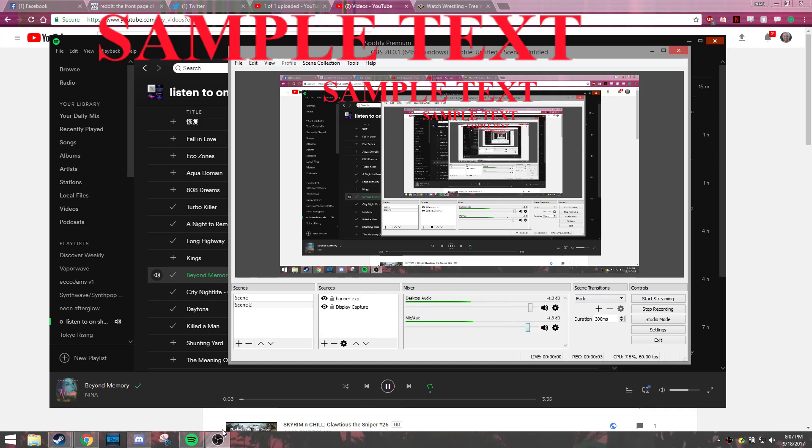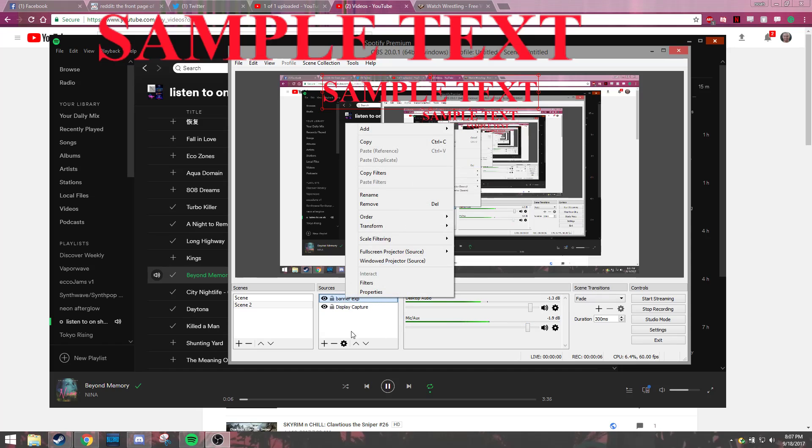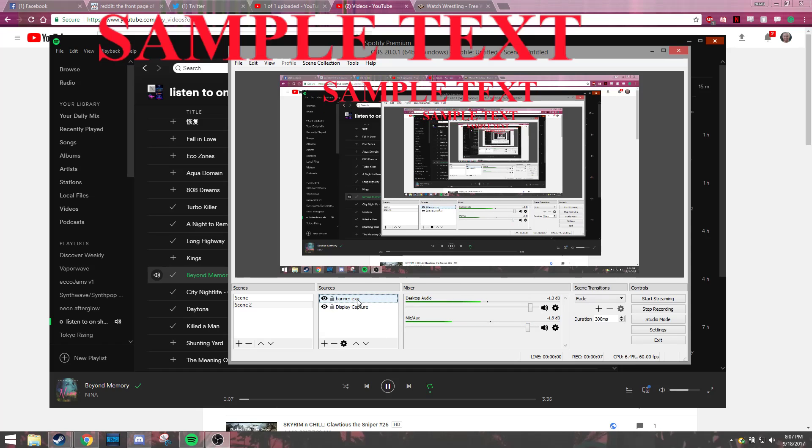All right, this is a test of all my stuff. I just installed OBS. I'm trying to get my audio settings right. I'm also going to show how to make a banner in OBS.